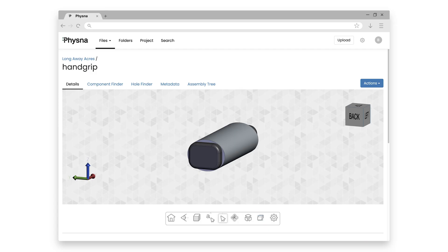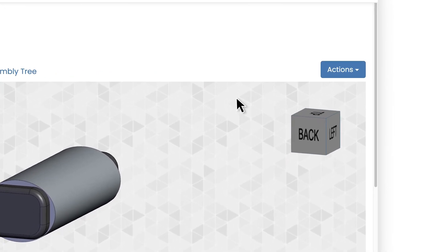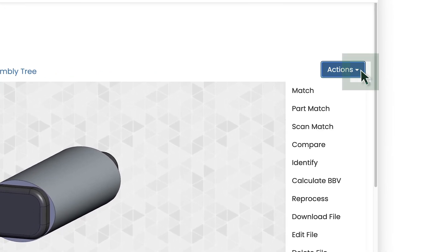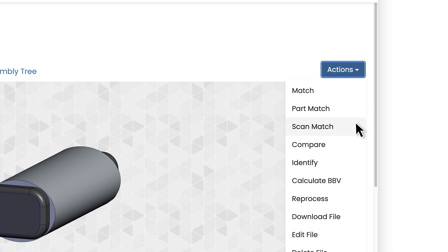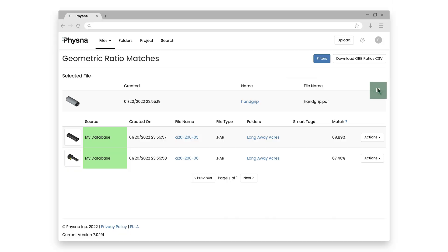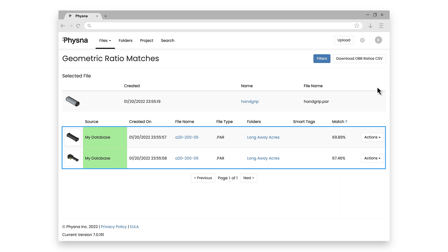So let's look at how FISNA helps with these use cases. If I take this hand grip and go under actions, we'll see different types of matches we can do inside of FISNA. We're going to start by using just match. What this is going to do is look for other parts that are similar in geometry to the part I'm currently looking at. And I can see that FISNA has found multiple matches here.